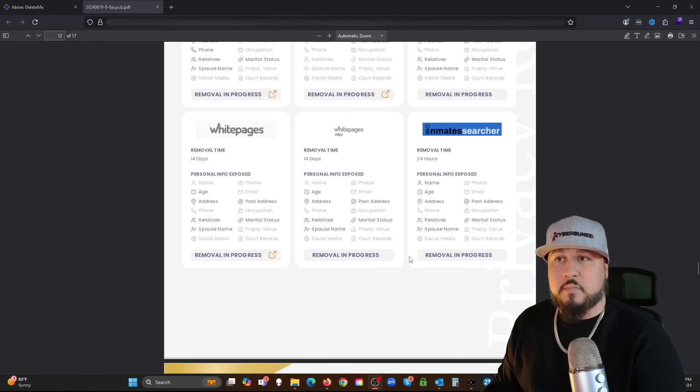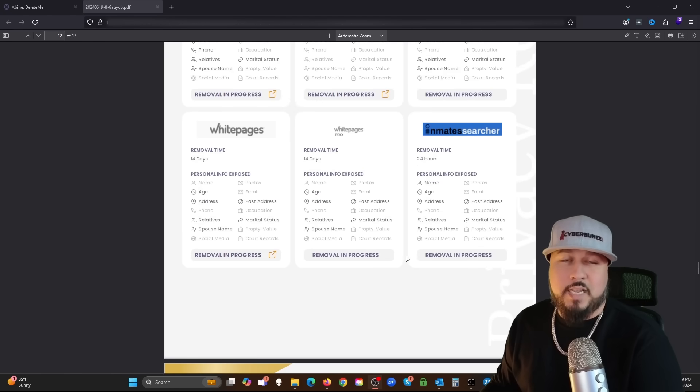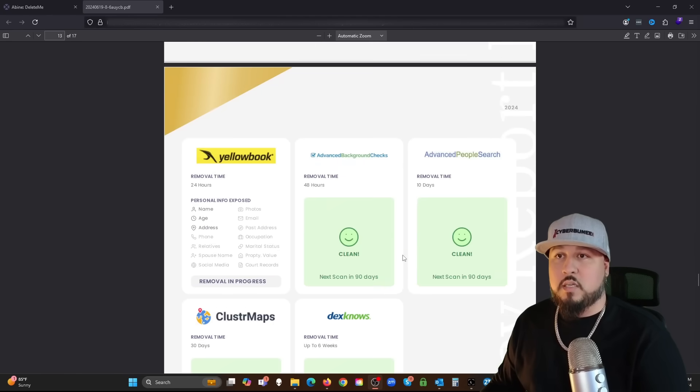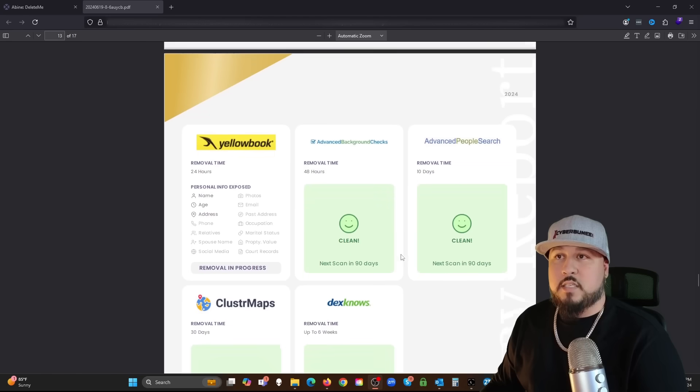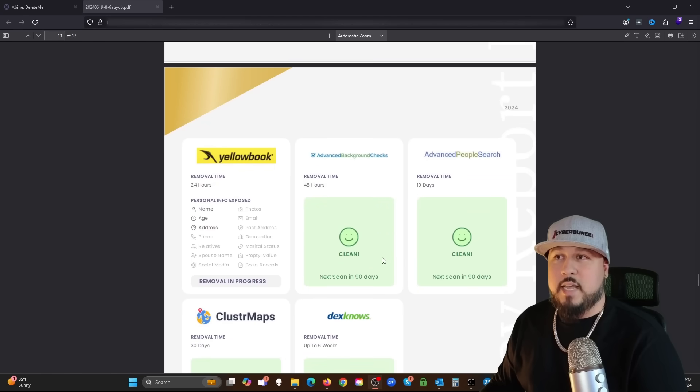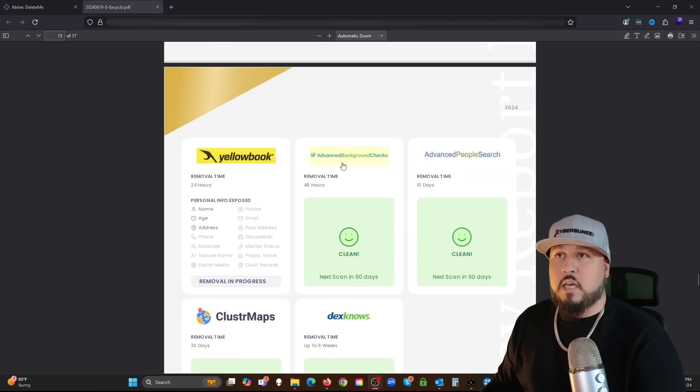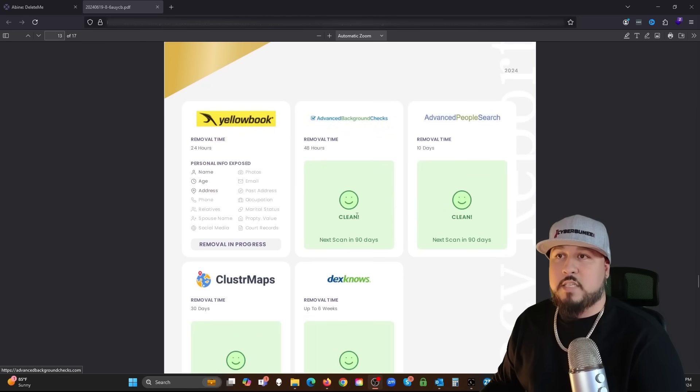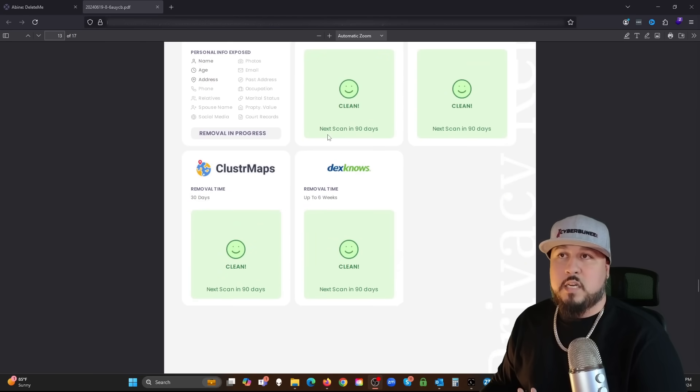Maybe I could see one that is removed. I don't know what it would show. Maybe it'll say you know information removed. Maybe I'll be able to see that next month when I get my second quarterly report.